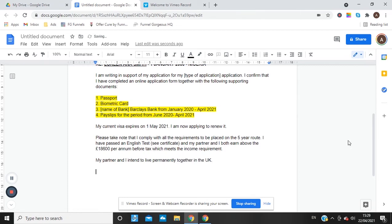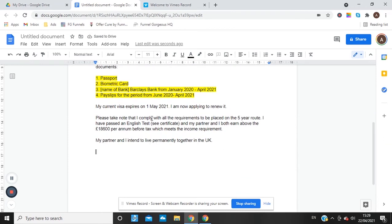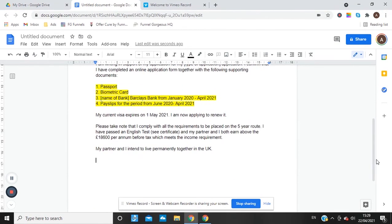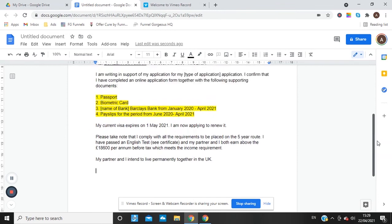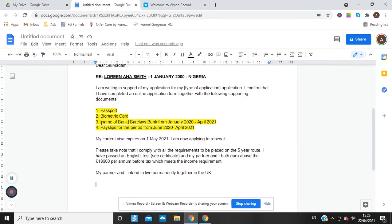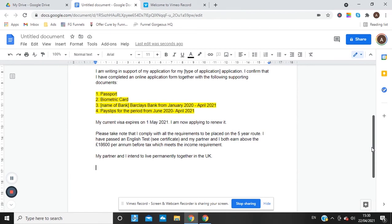If you don't have anything else to say to the Home Office, that's fine — it's not a mandatory requirement to write a cover letter. However, I would always encourage you to write one and set out what documents you're providing, so there's no argument. If you do have things to explain, write the cover letter.